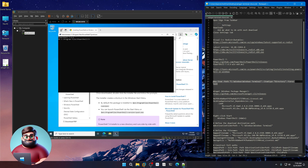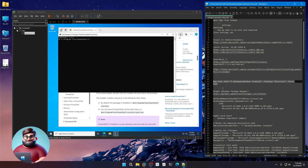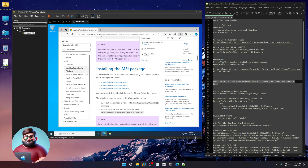We're going to create a new folder in the Windows directory called Windows Terminal, where we'll be storing some things. Grab those lines, copy, and paste that in PowerShell. You'll see it created our new directory. Press Enter to exit.